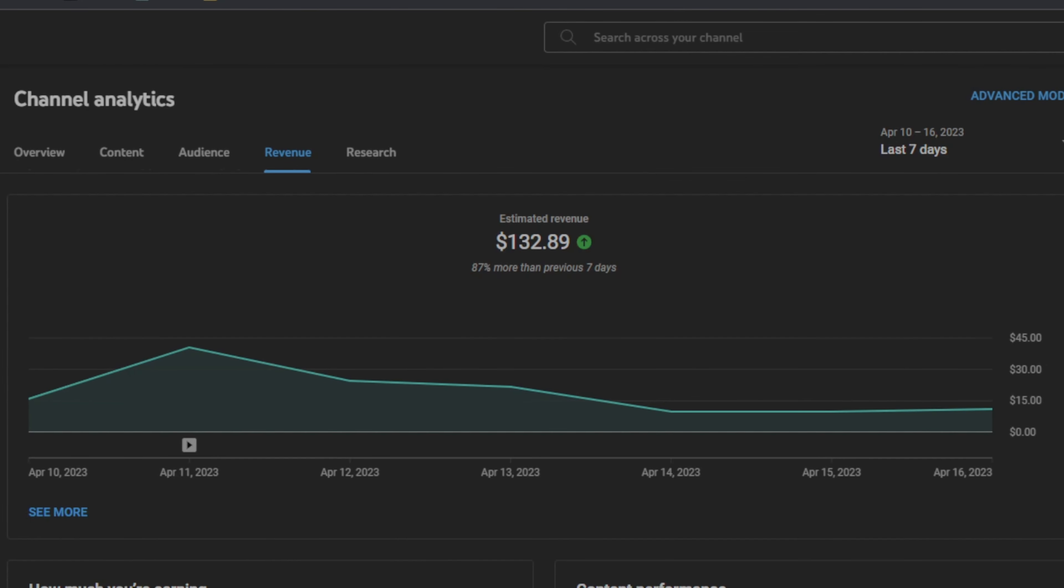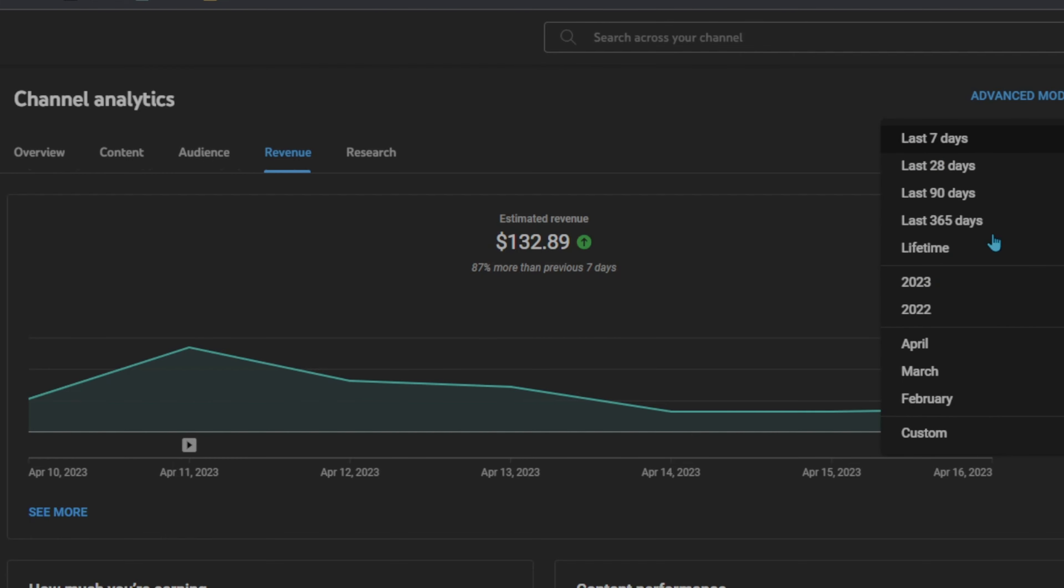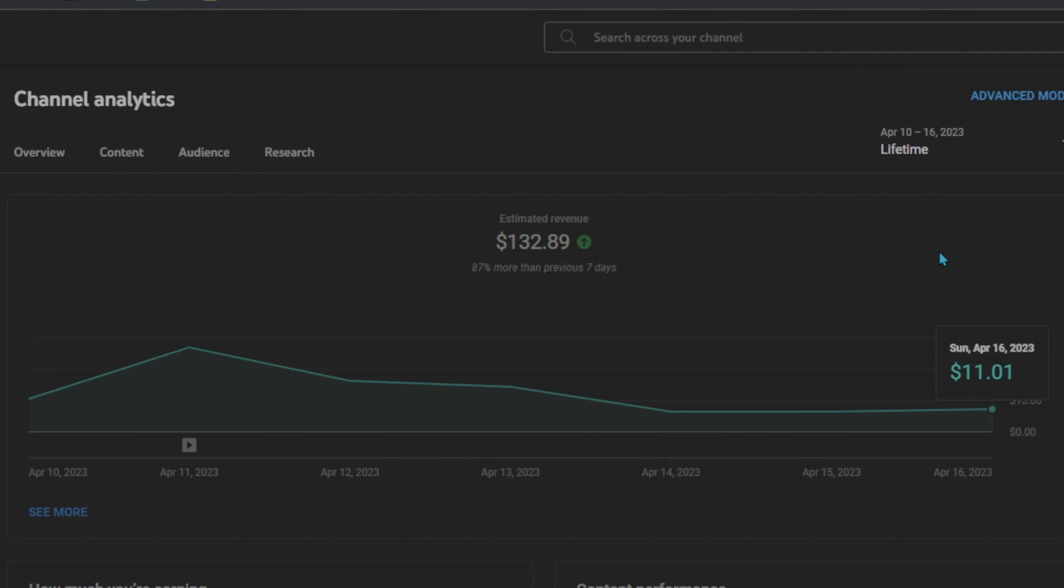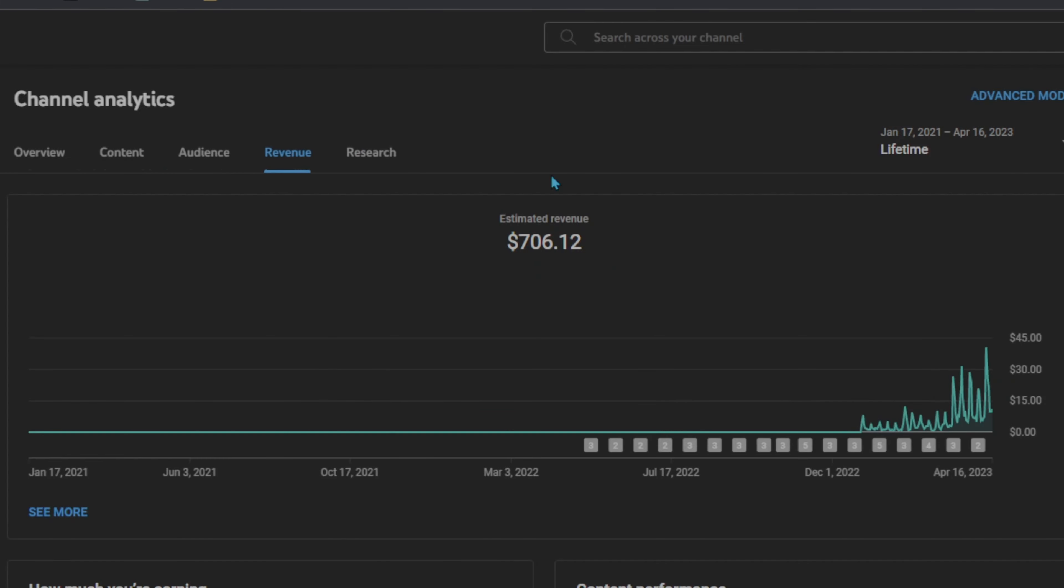Finally, when we come over to my channel analytics for the last seven days, I've made $132.89. And we're going to click this lifetime option to see how much money I've made in total. But before I click this, I do want to mention that my YouTube channel, I've only had it for about four months monetized. Therefore, this number will be decently low. However, this is the total I've made on my YouTube channel. Whopping total is $706.12.